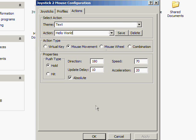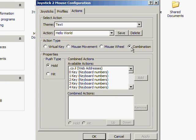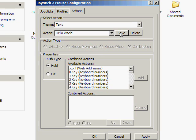Action type: virtual key. We want Combination, that's what we want. Now we're going to save that first.